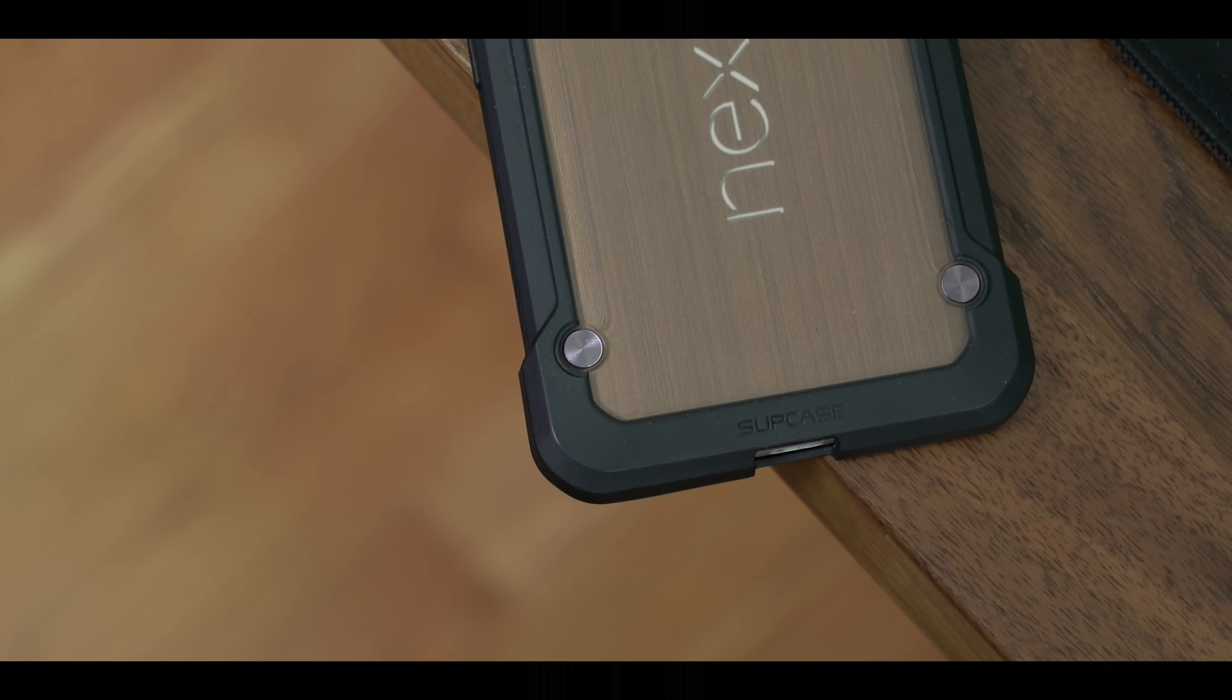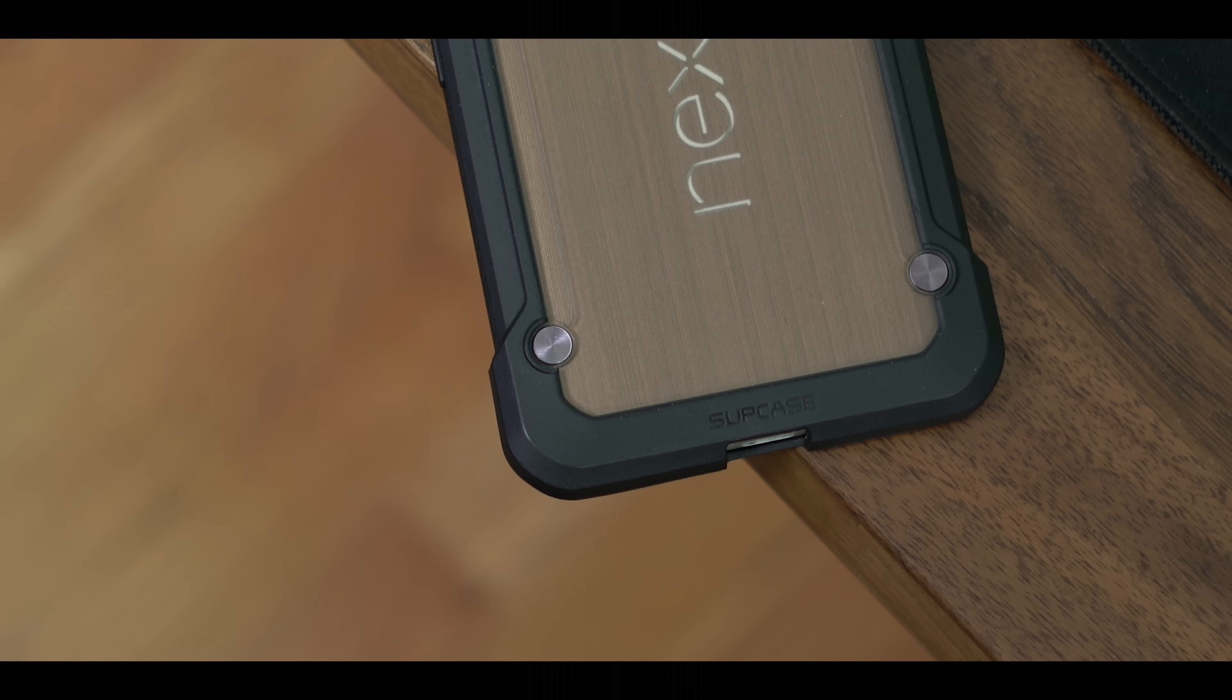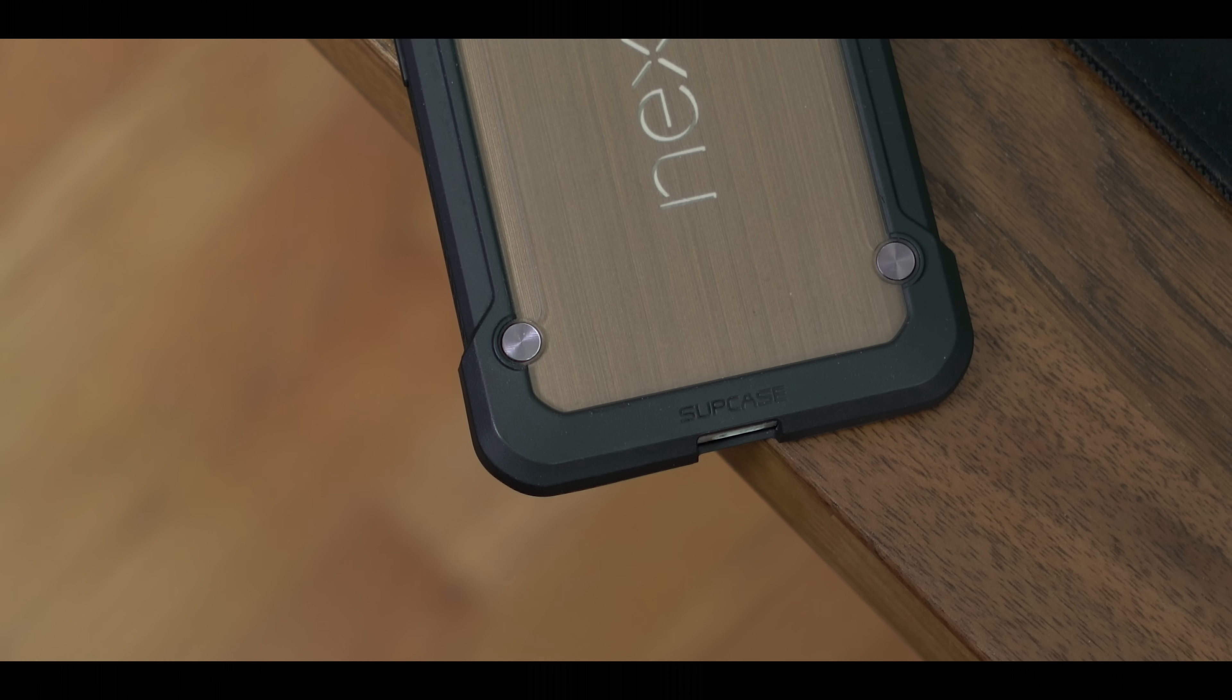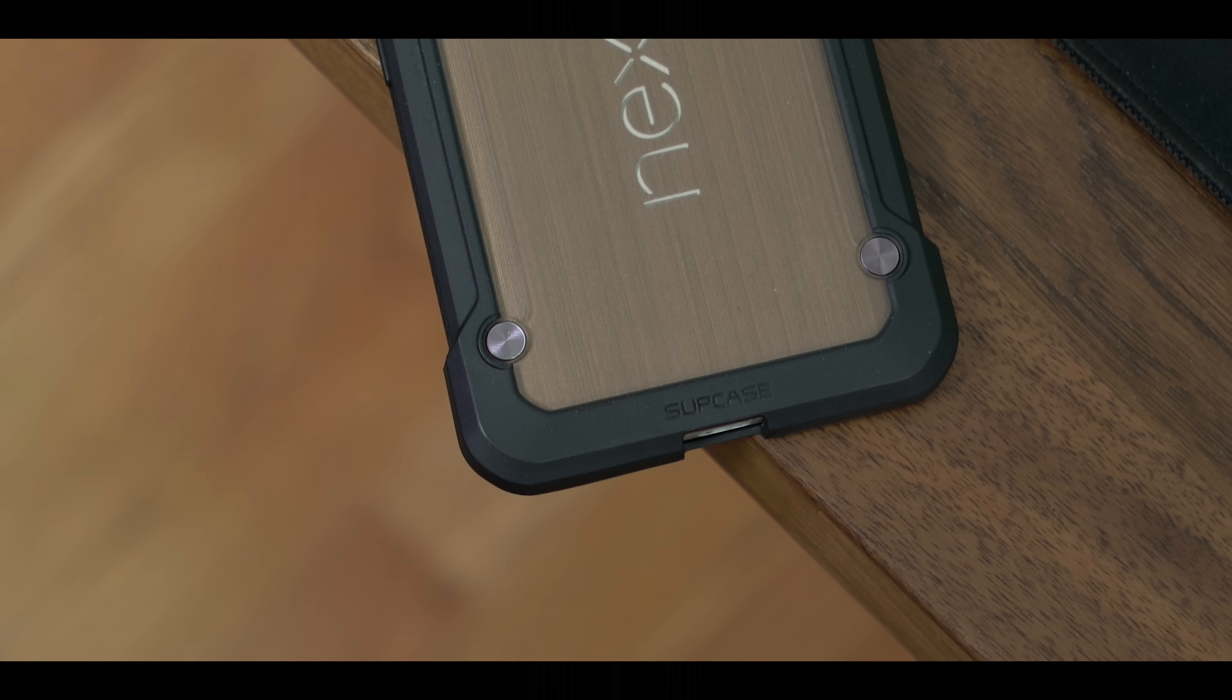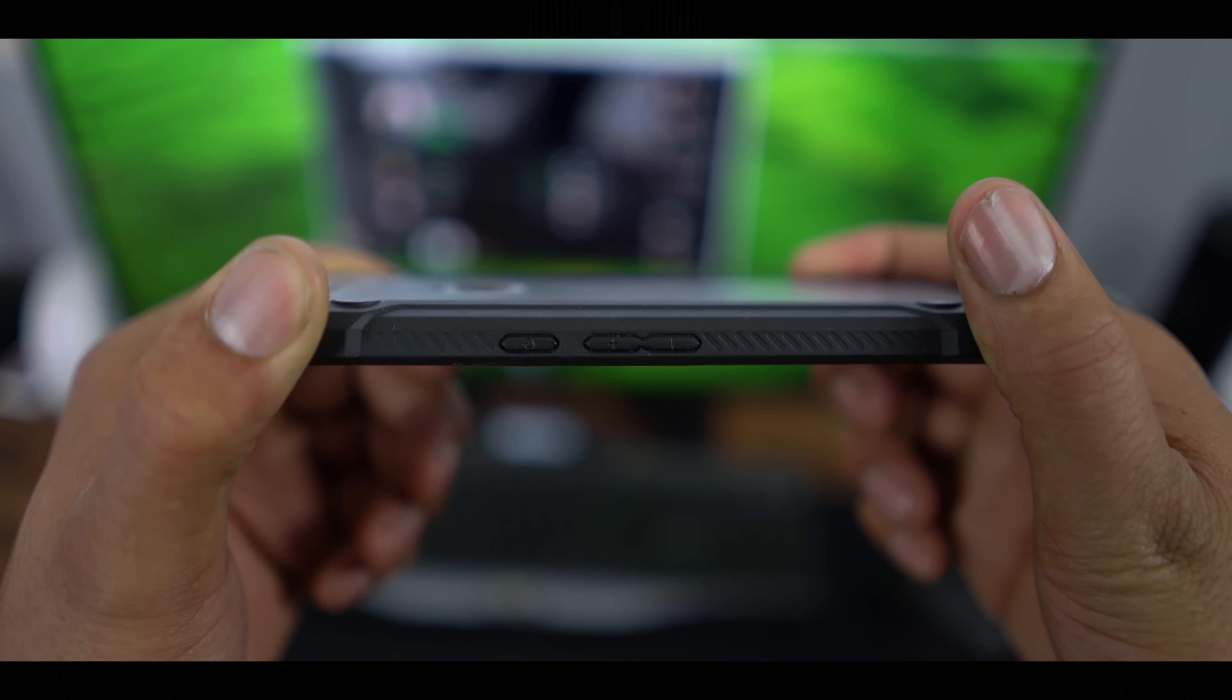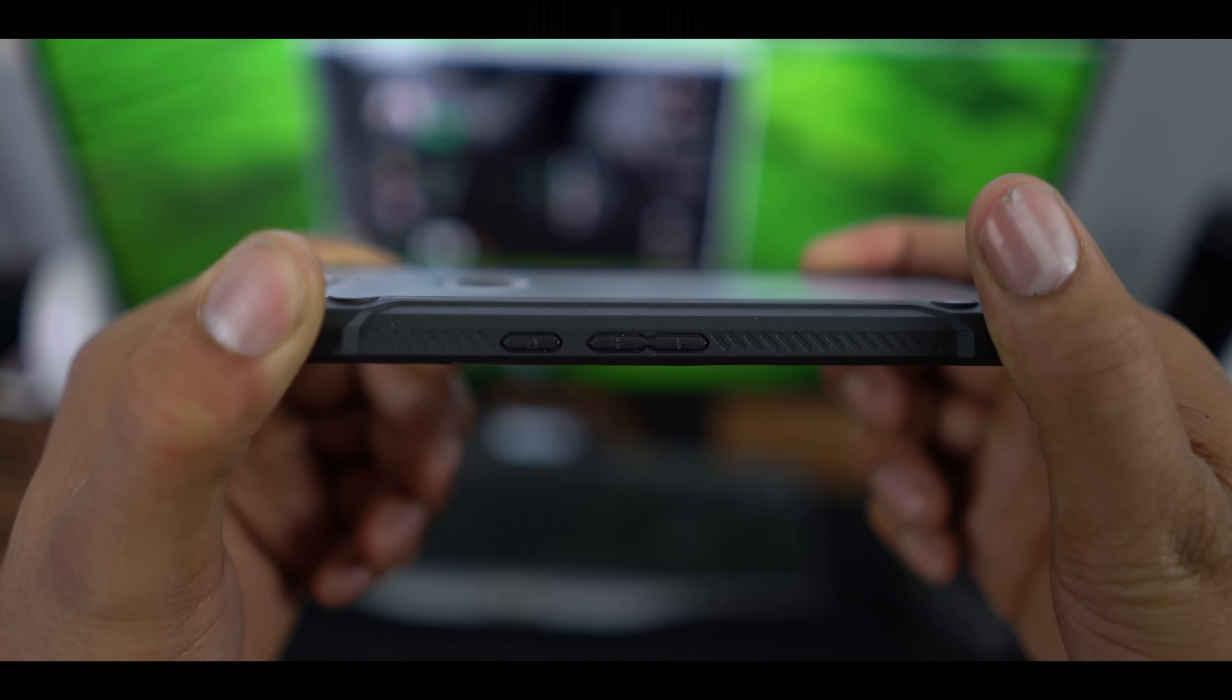Now the Supcase isn't really a looker, but it gets the job done. It's a very solid case, and it's sturdy without being overly bulky. And also the buttons do have a nice press as well.